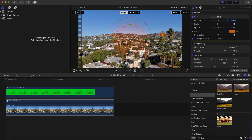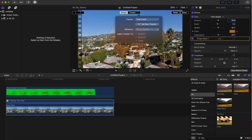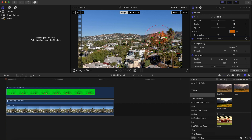Now the tracking option shows up, and we're going to click the down arrow button again and track this to 'tree track' — or whatever you named it. After that we're going to adjust the shape mask to roughly whatever size the tree is.